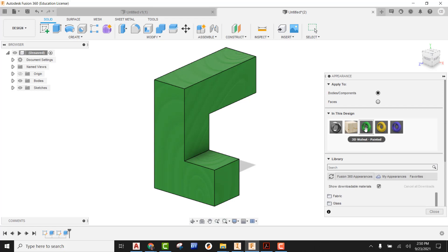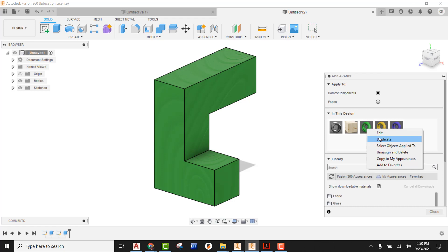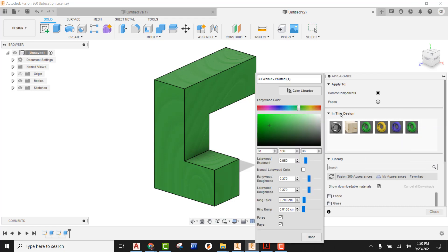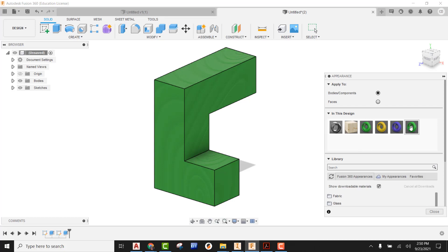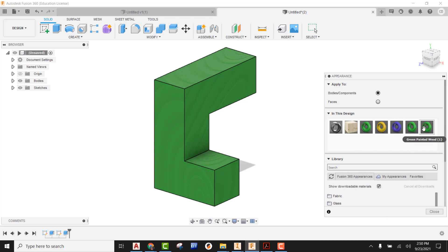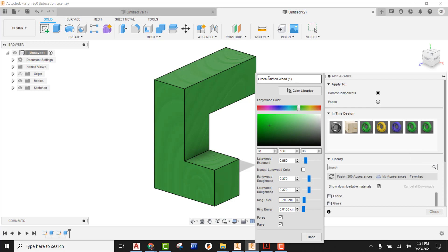So up here at the top, we can see our 3D Walnut painted. If we right click on this, now we can do a duplicate of it. And I'm going to come over here, right click on it and do an edit. But this time I'm going to say that we're just going to call this like green painted wood is what we're going to call it. And we're just going to keep it that current color. So it's green painted wood. I'm going to right click on this now and do a duplicate again. But this time when I do the edit, I'm going to say that this is going to be red painted wood.